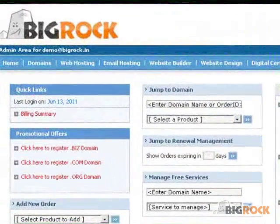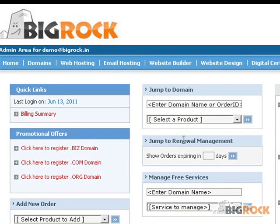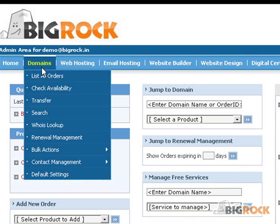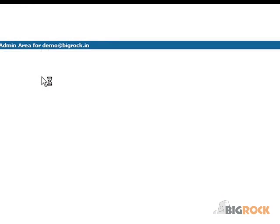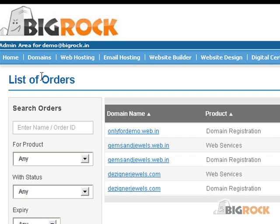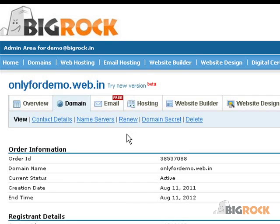To activate the free email service for your domain, go to Domains and click on List All Orders. Now click on the domain name for which you wish to activate the free email service. This will bring up the order information view for the domain.